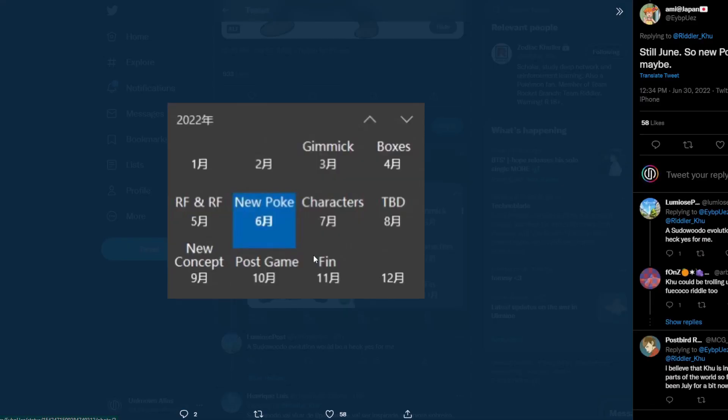But if we look here, this is actually Ridley-Koo's sort of schedule for this year, coming up to Scarlet and Violet, on what he's going to be leaking. So obviously this month is the sixth, and it's highlighted there. And that just says new Pokey, obviously new Pokemon, and he's going to be leaking. And this could be a new Pokemon he's leaking. And then next month, or this month now, is going to be characters. So this month, he's meant to be leaking new characters.